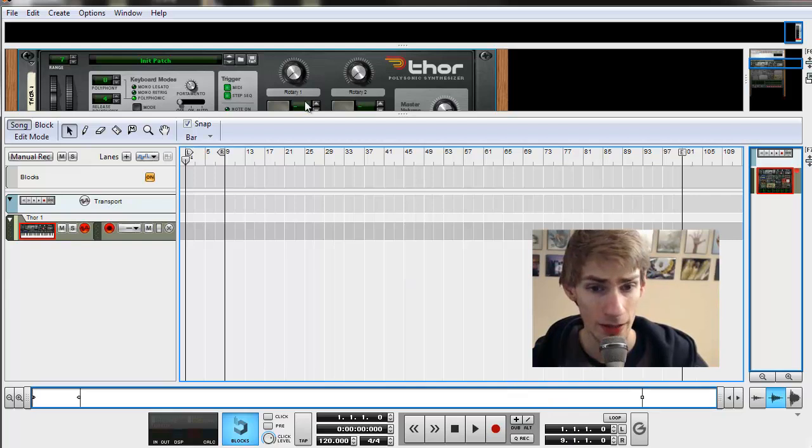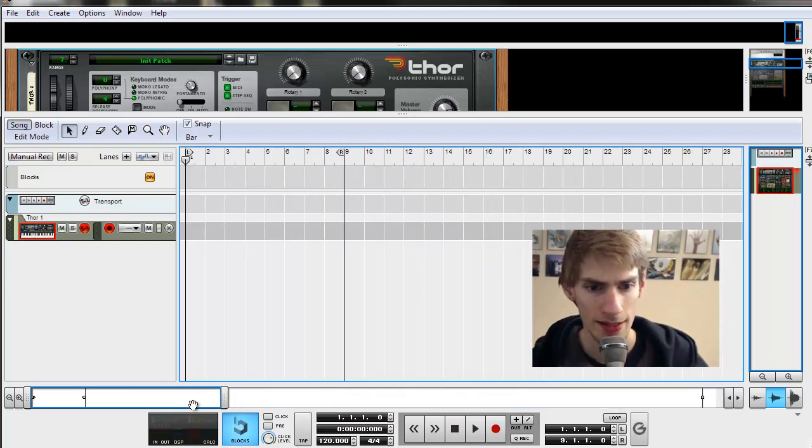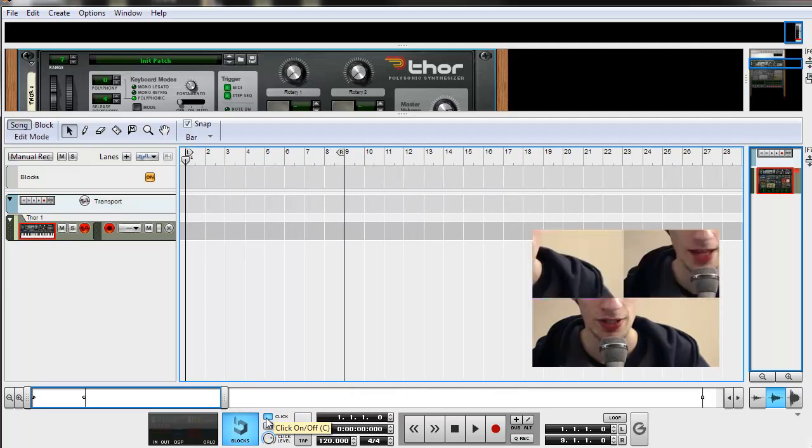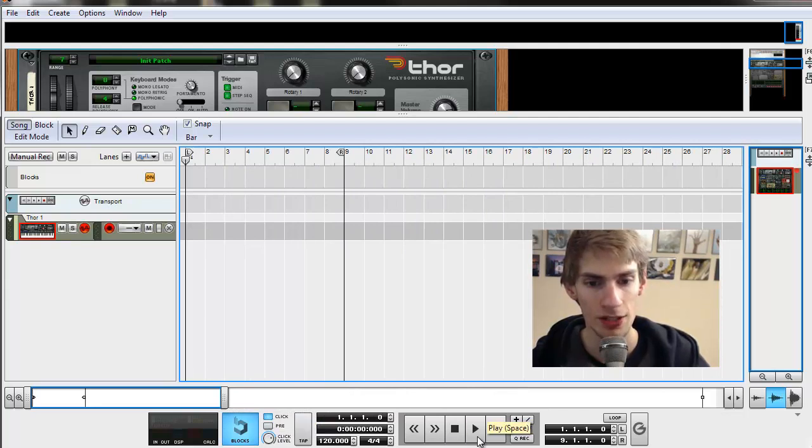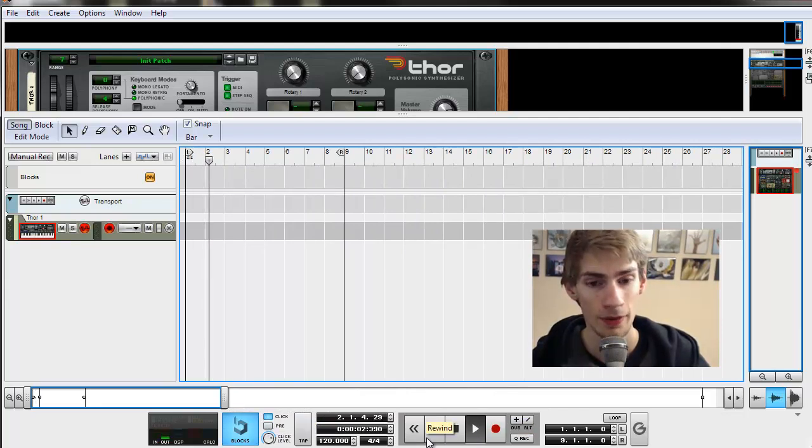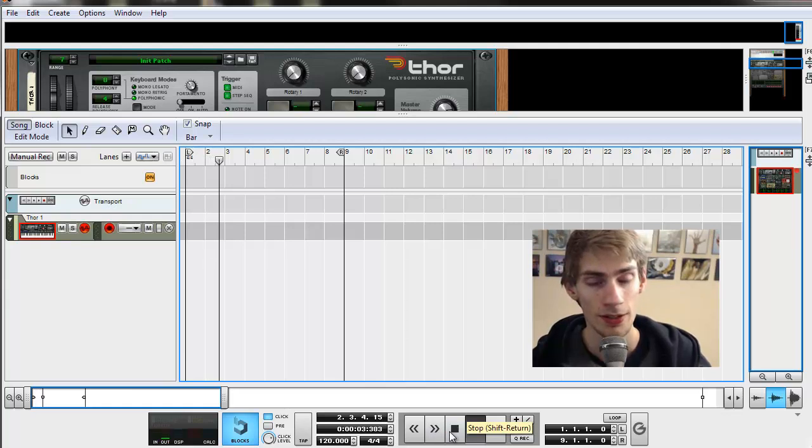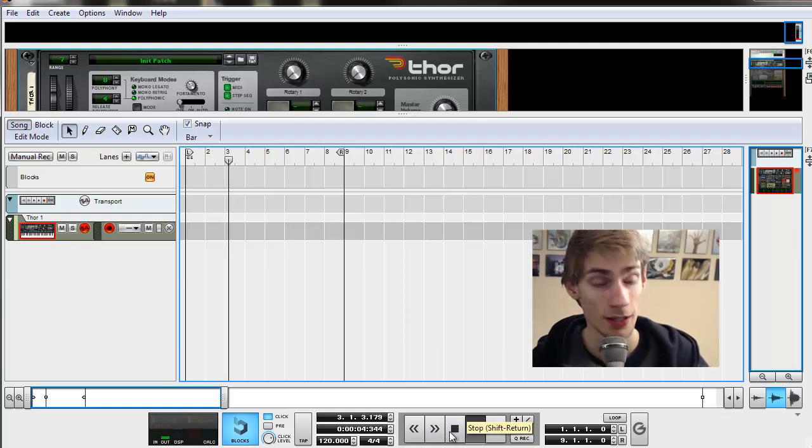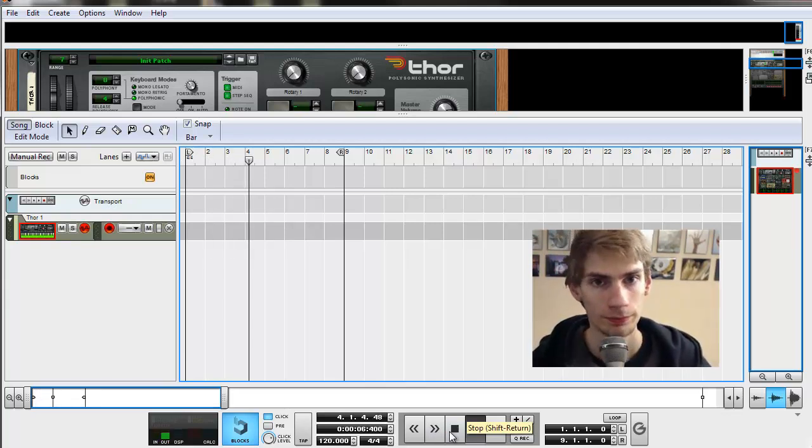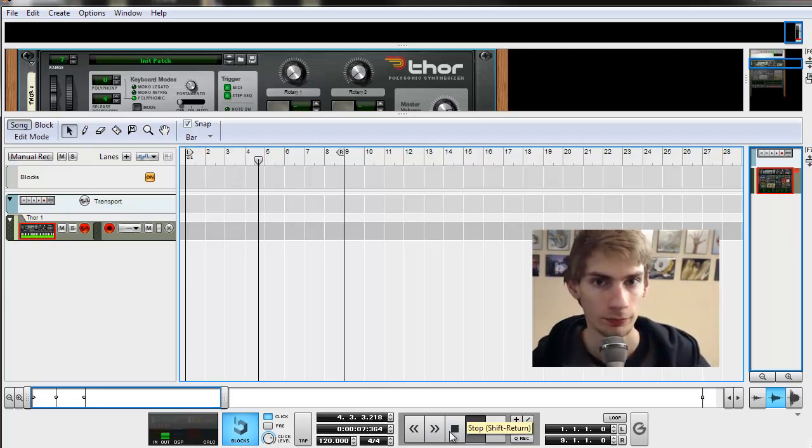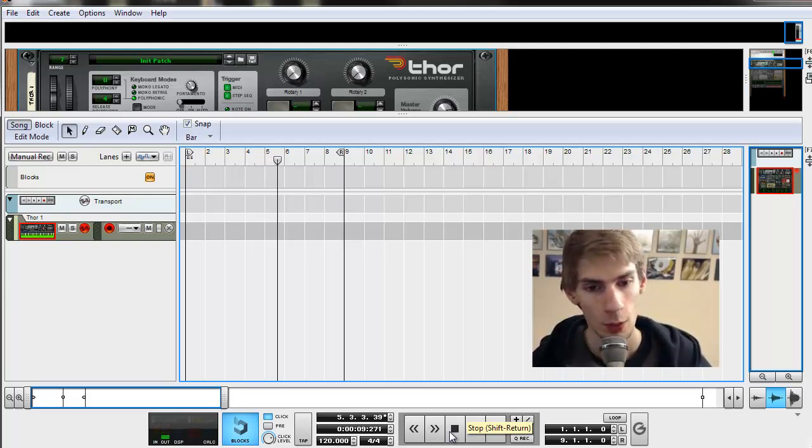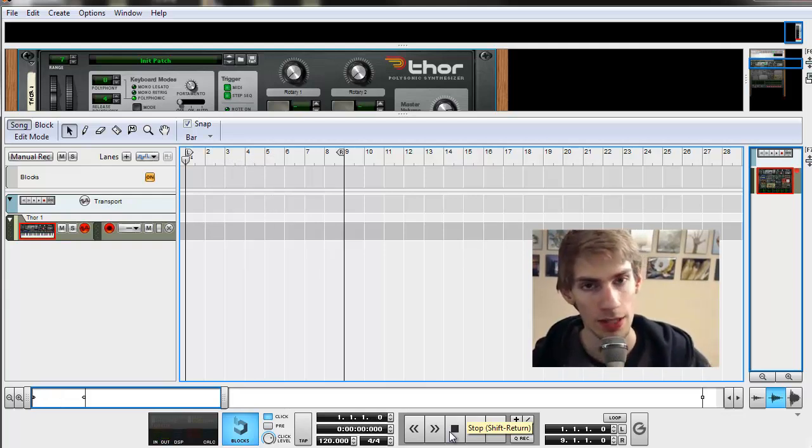And down here, a few more things I want to tell you is that this click button, if you push that button and then just play your track, it's going to give you a metronome. So that's very good when you're playing notes on your keyboard because you can keep in time with the music.